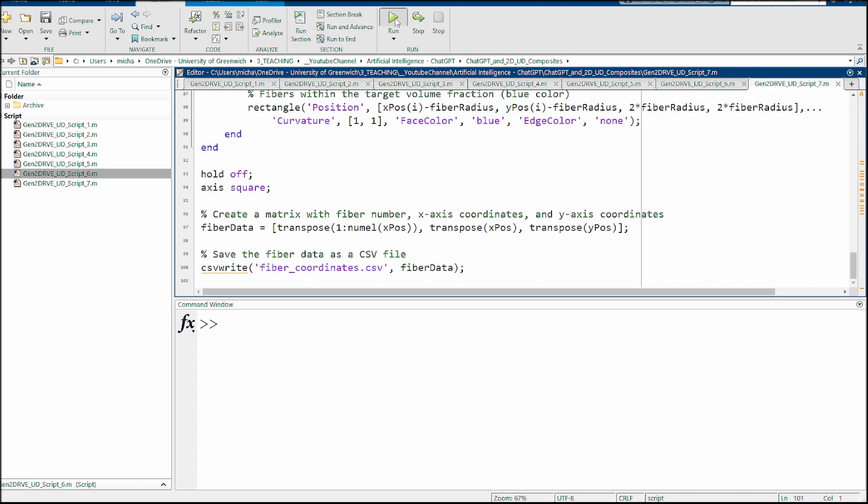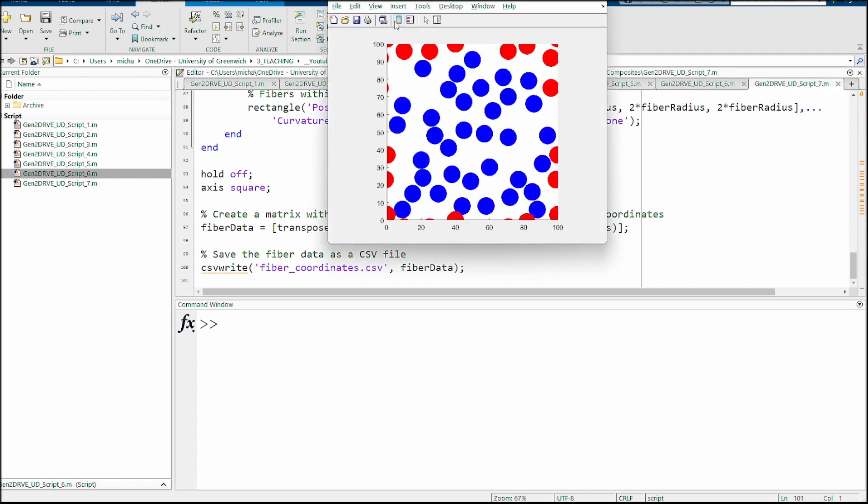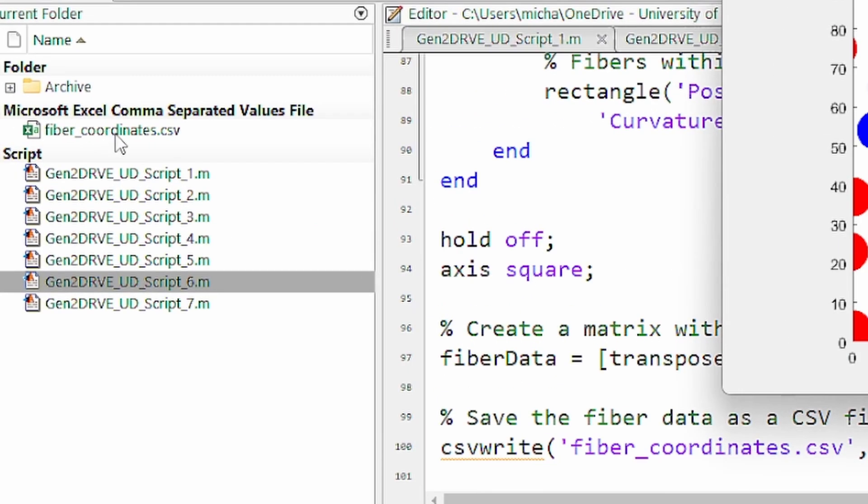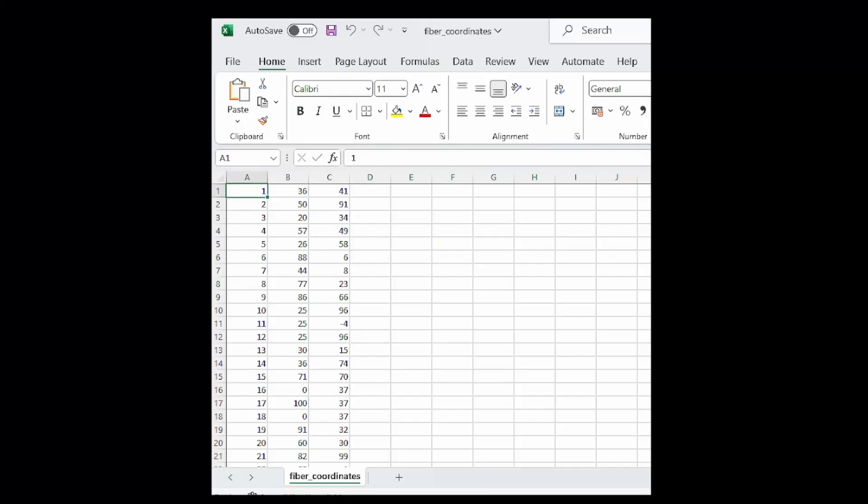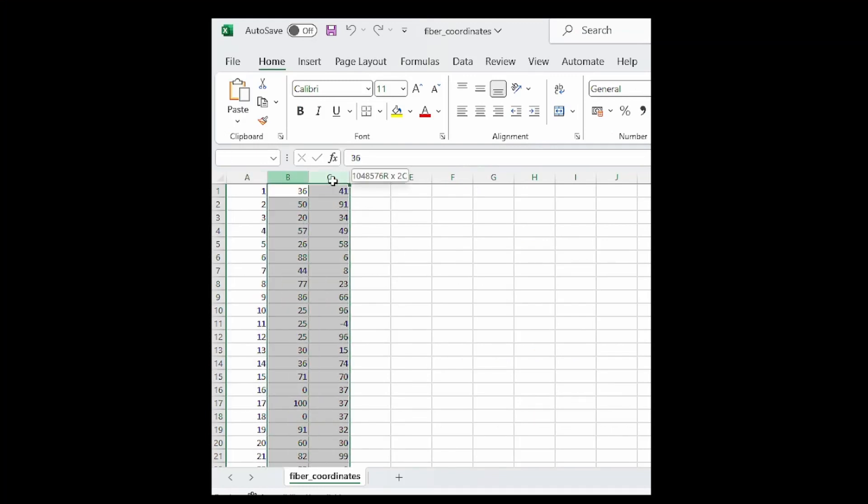If we run the code now, it will create the result. More importantly, you could see that it's created a CSV file for me. If I open this outside of MATLAB, you could see clearly this is the fiber number and this is the X and Y coordinates. We can then use this subsequently for our work.